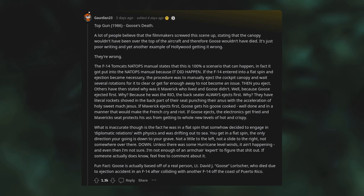Others have then stated, "Why was it Maverick who lived and Goose didn't?" Well, because Goose ejected first. Why? Because he was the RIO. The back-seater always ejects first. Why? They have literal rockets shoved in the back part of their seat, punching their anus with the acceleration of "holy sweet Jesus." If Maverick ejects first, Goose gets his goose cooked well-done in a manner that would make the French cry and riot. If Goose ejects, the electronics get fried and Maverick's seat protects his ass from getting to whole new levels of hot and crispy.